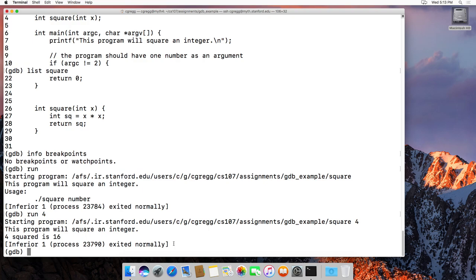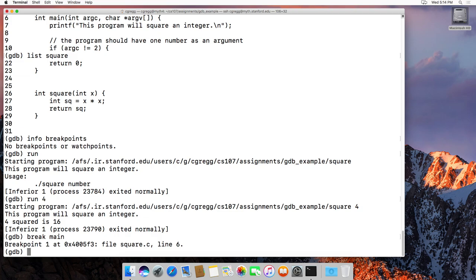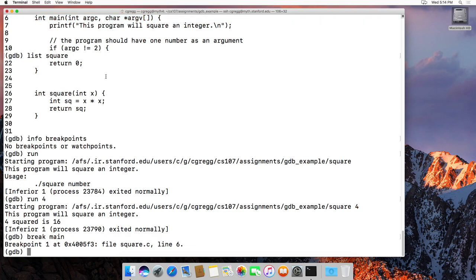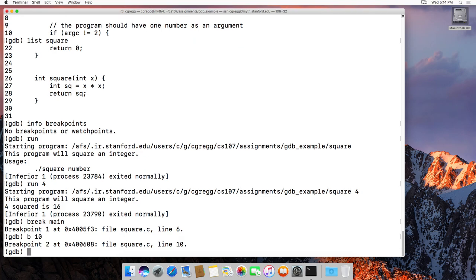What we normally want to do is stop the program somewhere in the middle. We type a break command. If we want to break on the first line of code, type break main and it says it will create a breakpoint on line 6 where main starts. You can also type a line number — for example, B 10 makes a breakpoint on line 10. In a multi-file project, you'd type B filename:linenumber. If we type run four, it will stop the program at line 6.